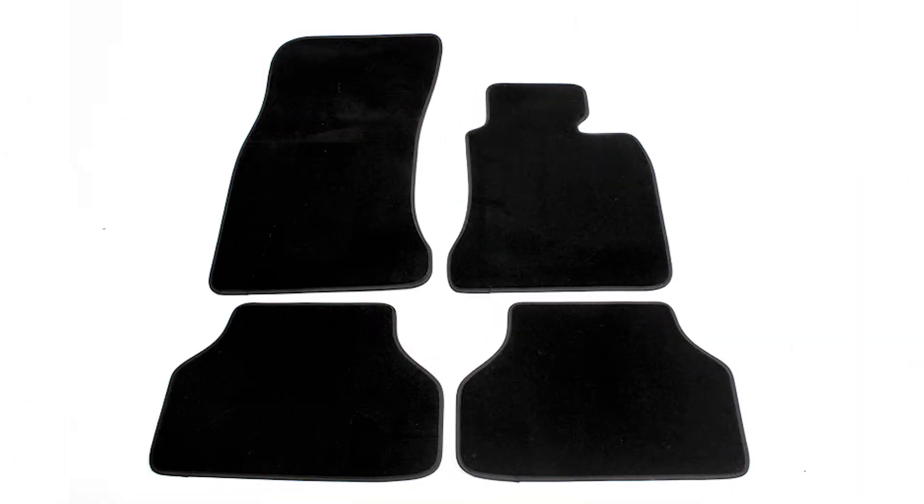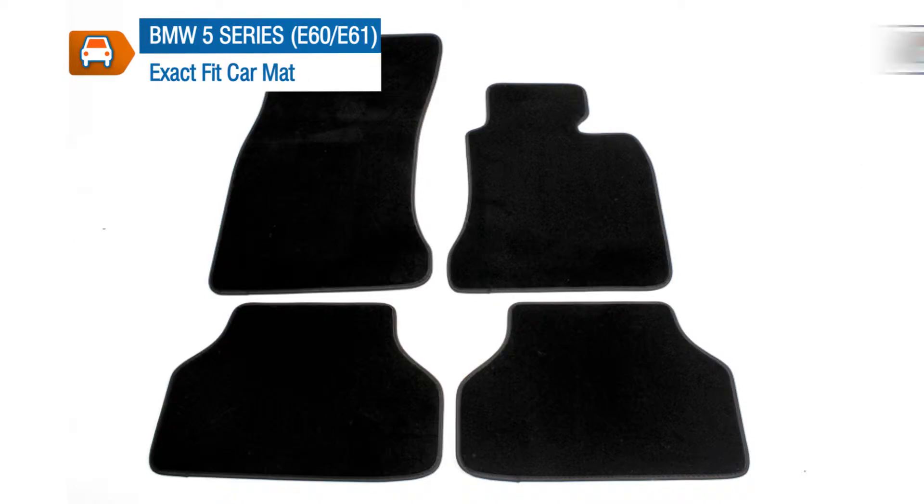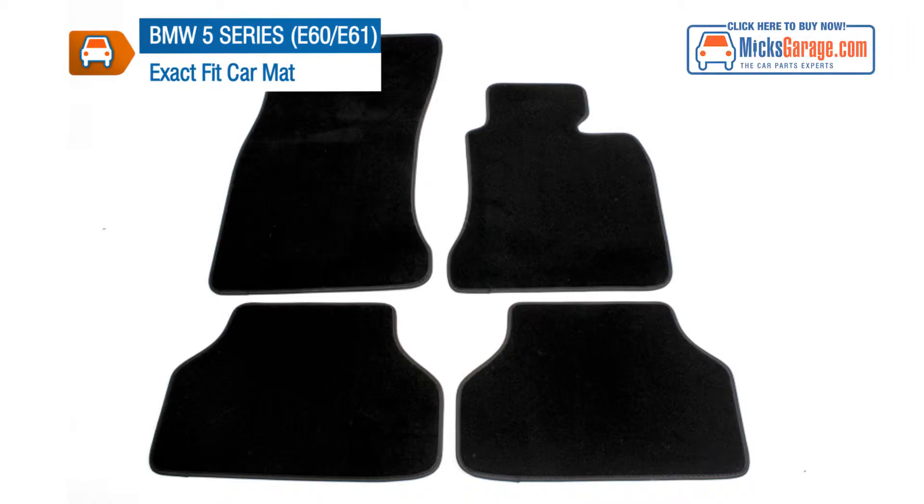Some of our tailored mats are supplied with fixing clips for extra security. The image you see here is an actual image of the exact product that you will receive, so check it out closely to see if the mats for your car are supplied with fixing clips.